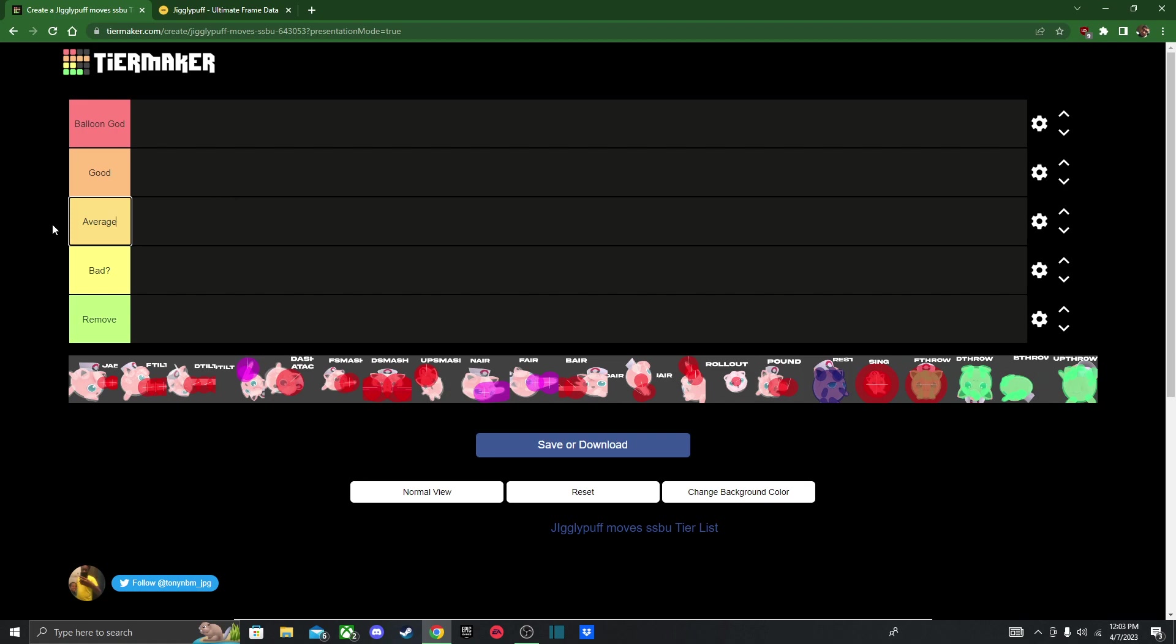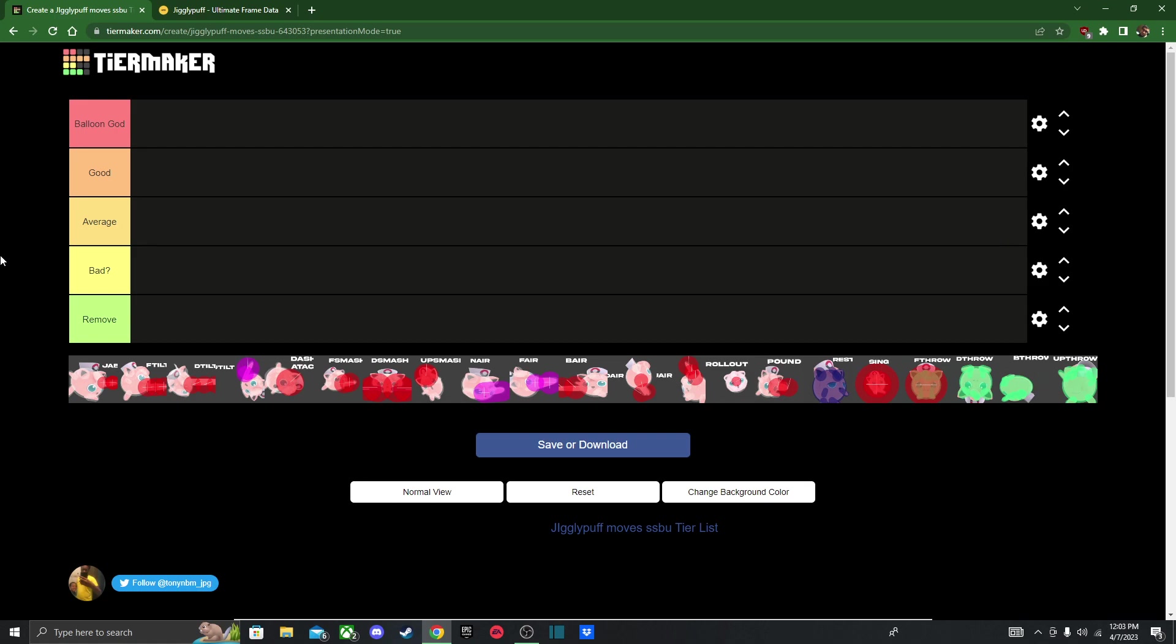Average movesets are just average at best. Good movesets are good to use in her kit. And then Balloon God, I just came up with this. Movesets make Jigglypuff a frickin' Balloon God. I don't know what the hell I'm doing with this tier list, but I'm going to try. This is going to be inaccurate, but I'll do my best.